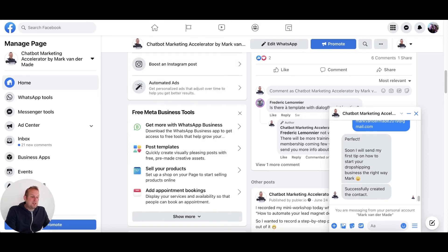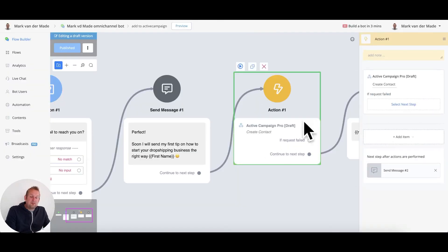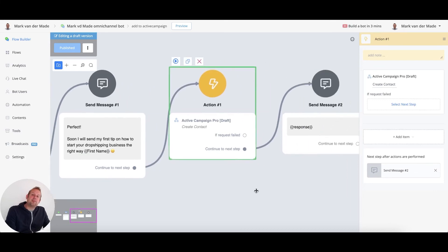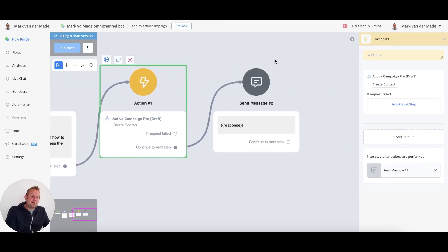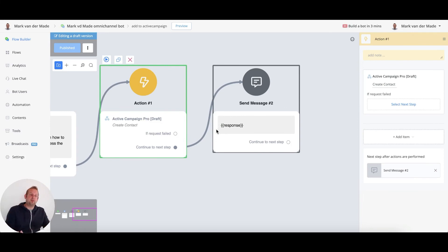This is basically the output that we get from ActiveCampaign. Of course, after testing it, you can remove this text block, but this is just to see if it worked yes or no.